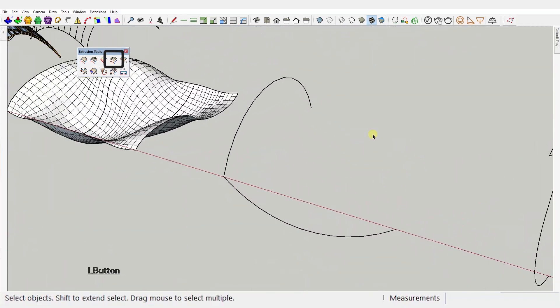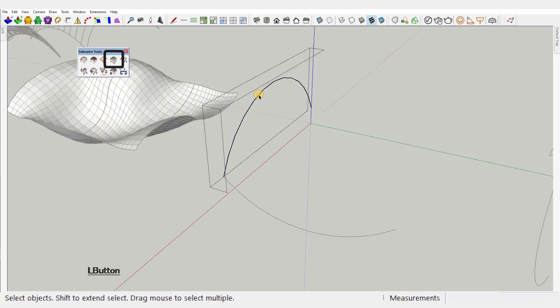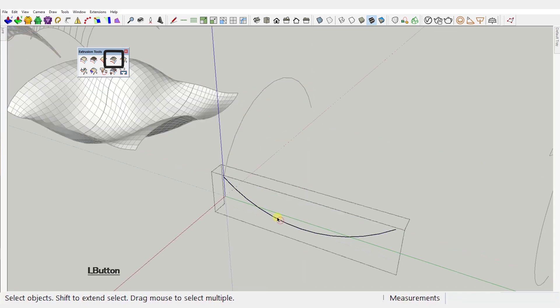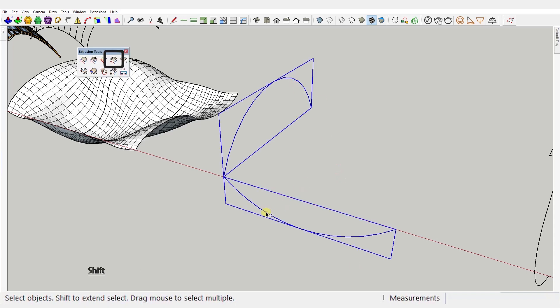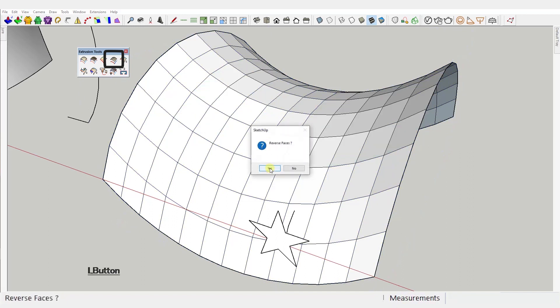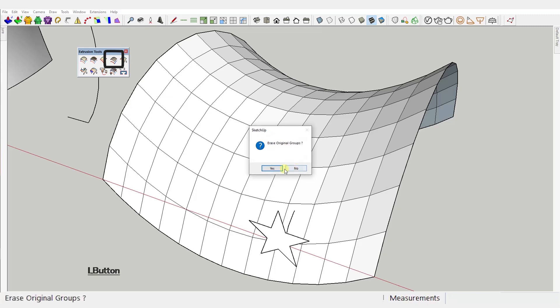Fourth tool: Extrude edges by edges. You need to select two curves, but this time it's important to have the curves grouped and equally important to select them before activating the tool. Otherwise it won't work. And what it does, it extrudes the first curve using the other curve as directional vector to create geometry. You'll get the same or similar prompts as the other tool, so I won't mention this anymore.